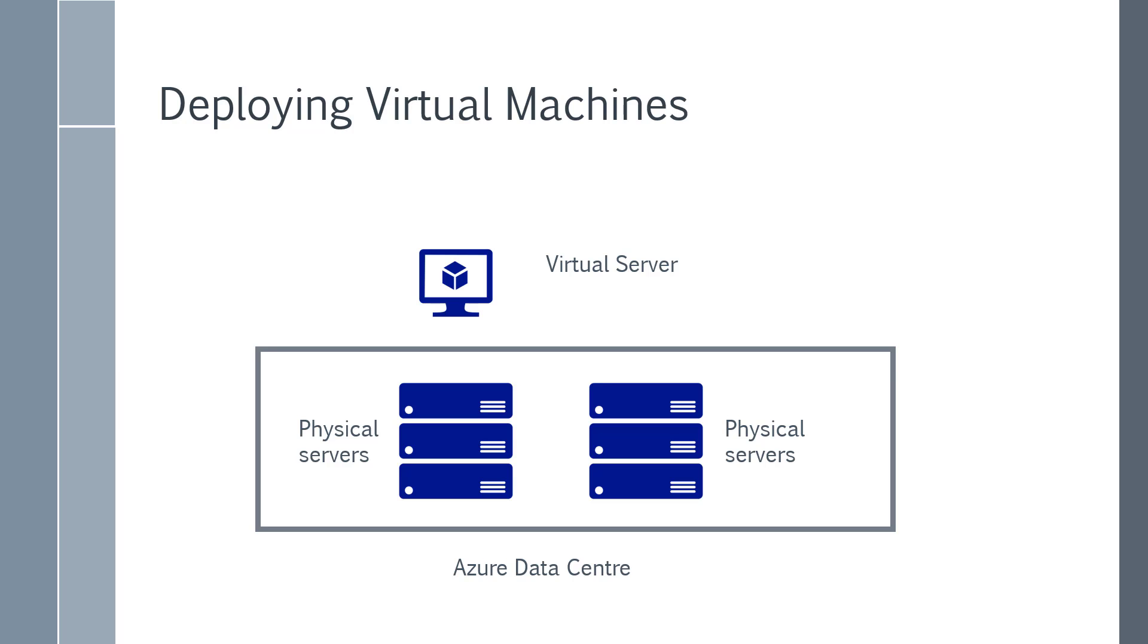Now when you create a virtual server using Azure, this virtual server will be hosted on any one of the physical servers that is located in the Azure data center. So in the end, your virtual server is hosted on a physical server.